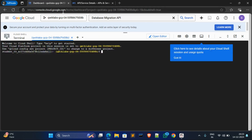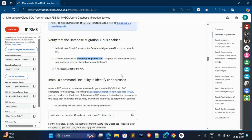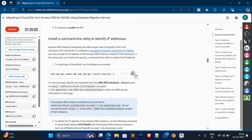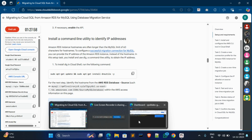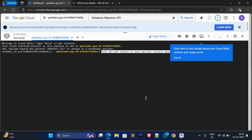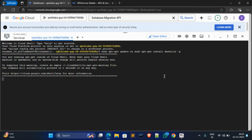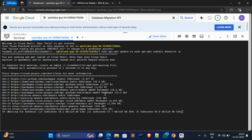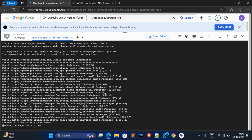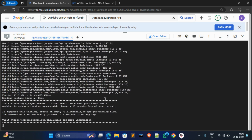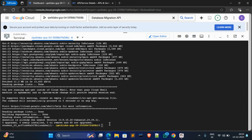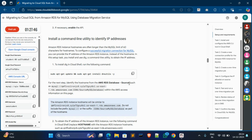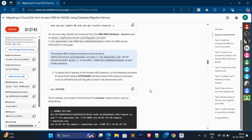Now go to the first tab in Cloud Shell and scroll down. Copy this first command, come over here, paste it, and hit Enter. It's done.